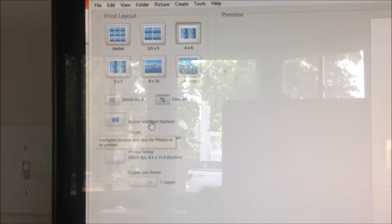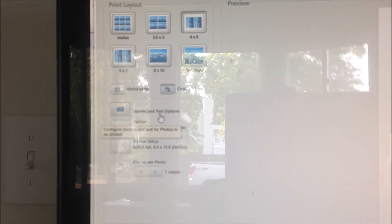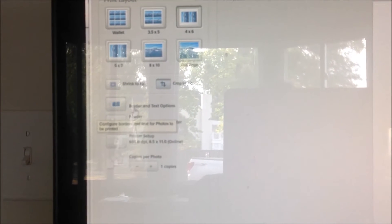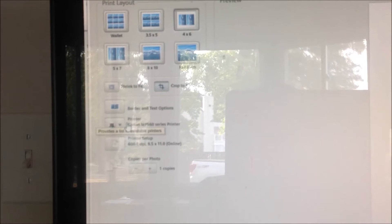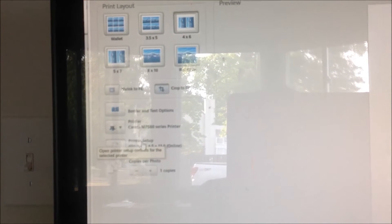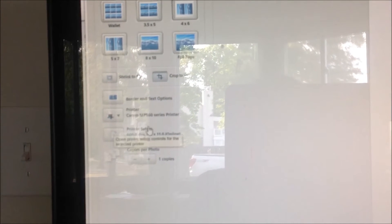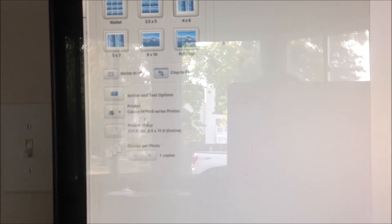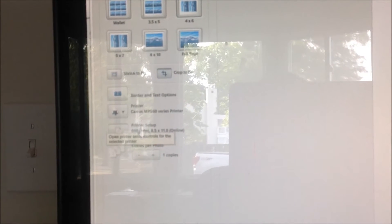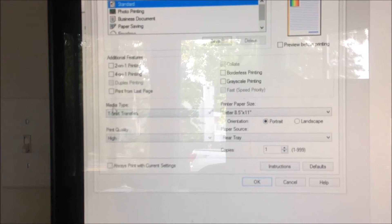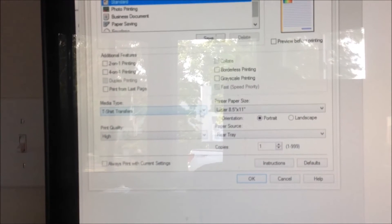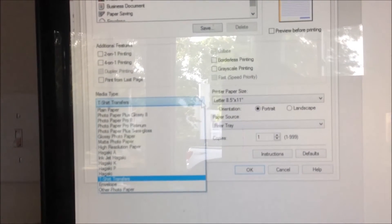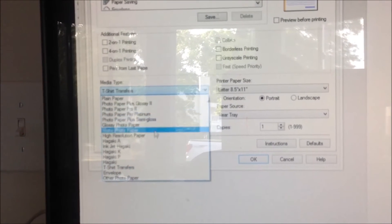If you have any border or text options you want to do, do that first. And then if you only have one printer and it's your default printer, then you don't need to do this one. So you go to printer setup and here you'll have media type.